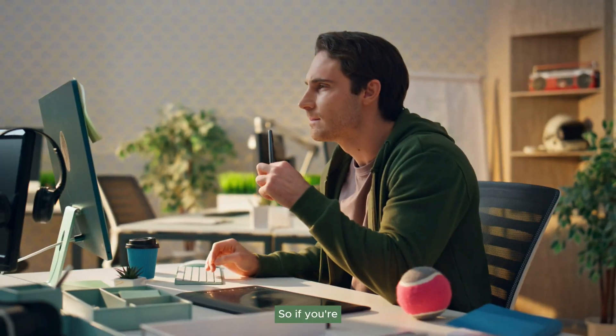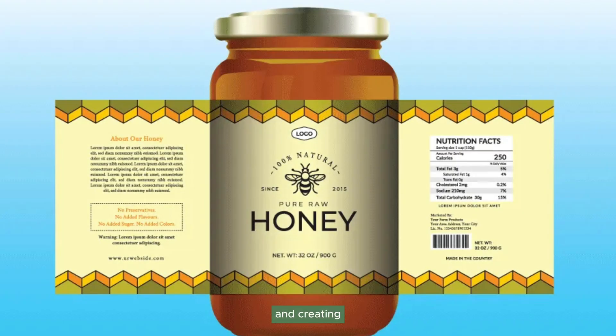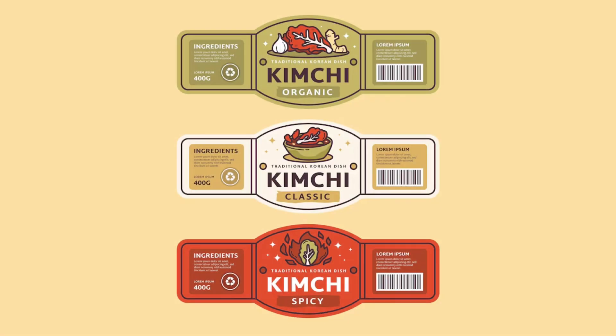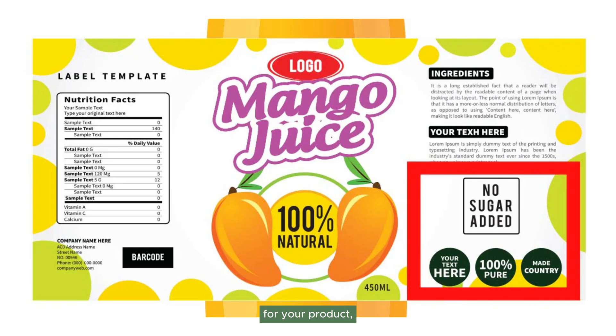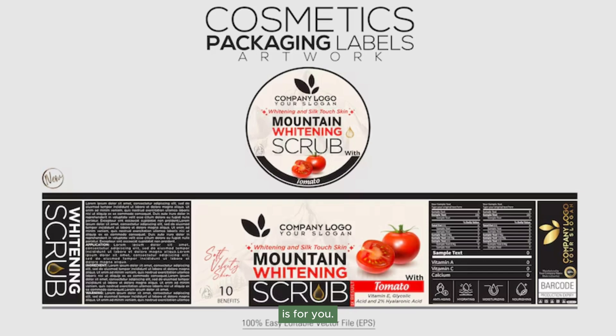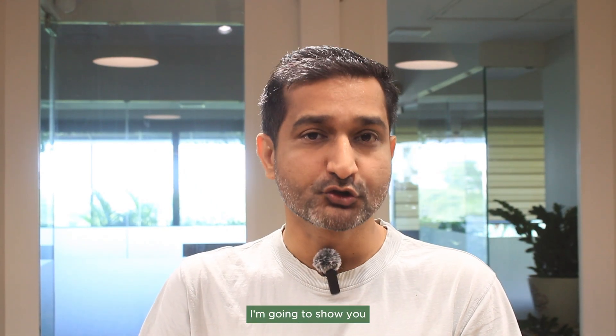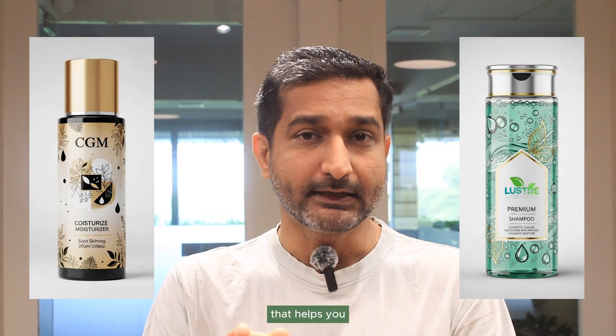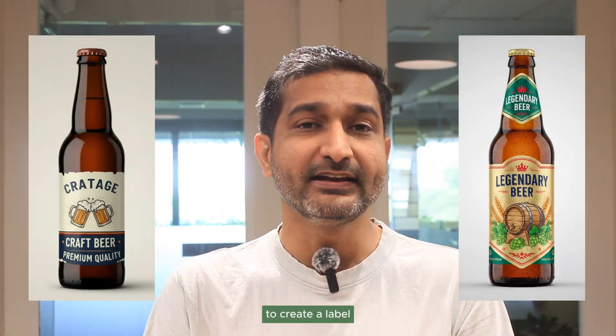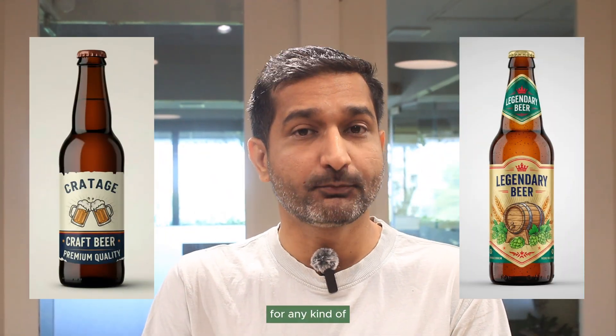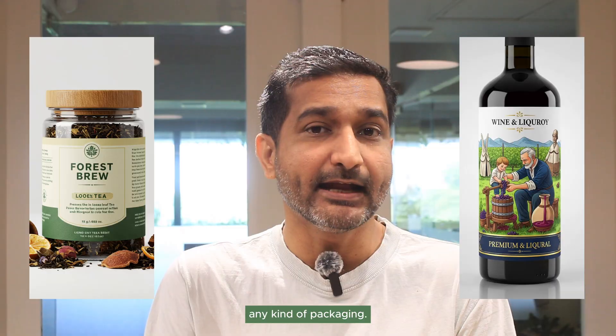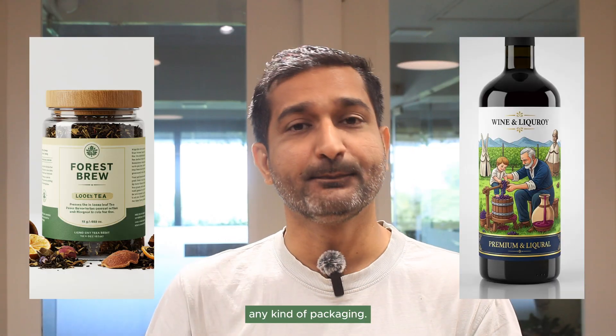Hello friends. If you are a packaging designer creating labels for your product, then this video is for you. In today's video, I'm going to show you an awesome AI tool that helps you create a label for any kind of product as well as any kind of packaging.